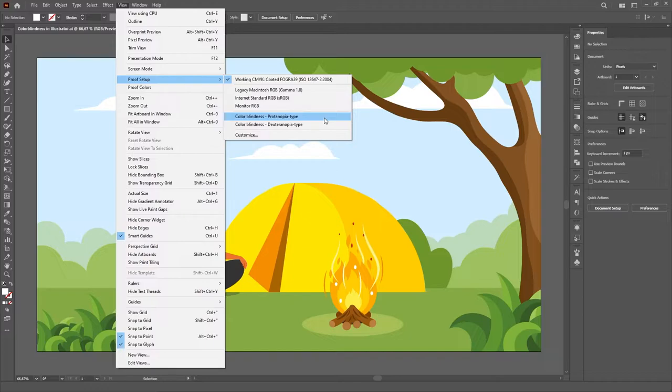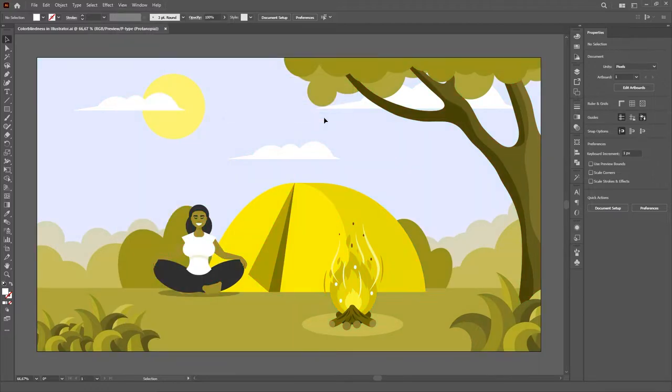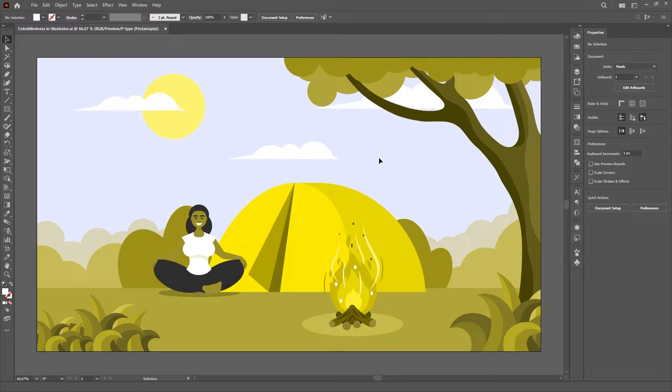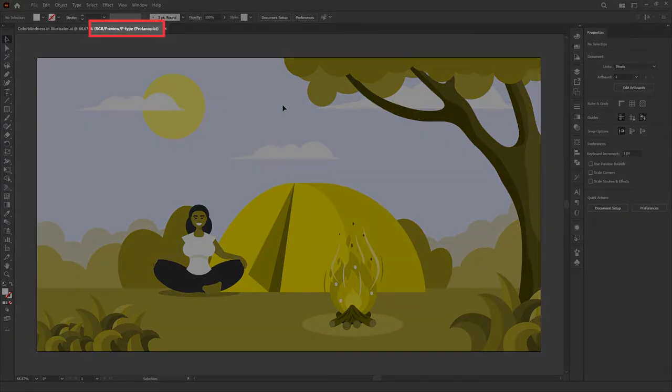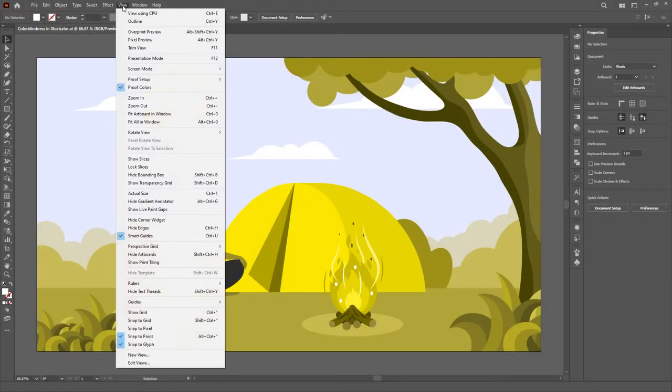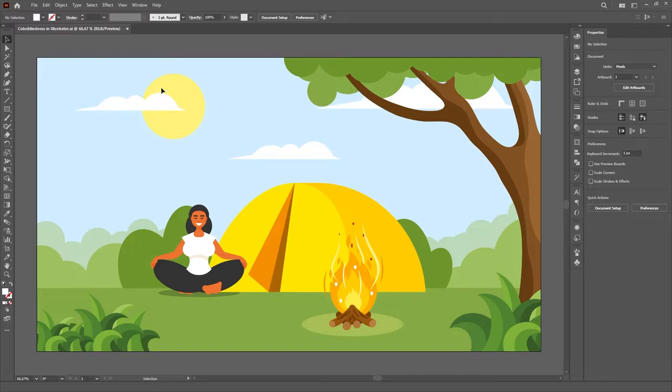We just have to click on the one we desire, and that's it! Illustrator will automatically apply a filter on the whole document to show us how a person with that specific type of colorblindness will see our artwork. It's important to note that this is just a setup of proof colors, it won't actually change the colors of our design. The moment we deactivate proof colors, all original colors will still be there.